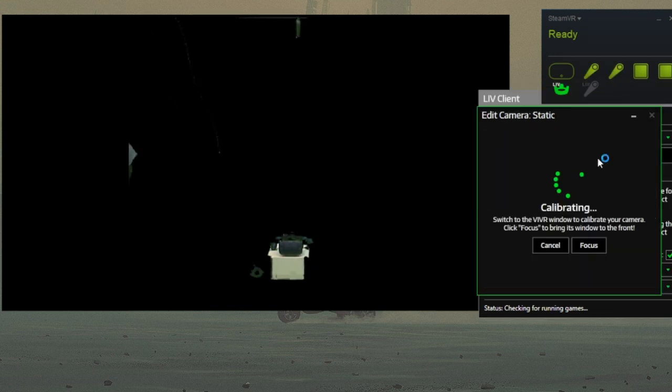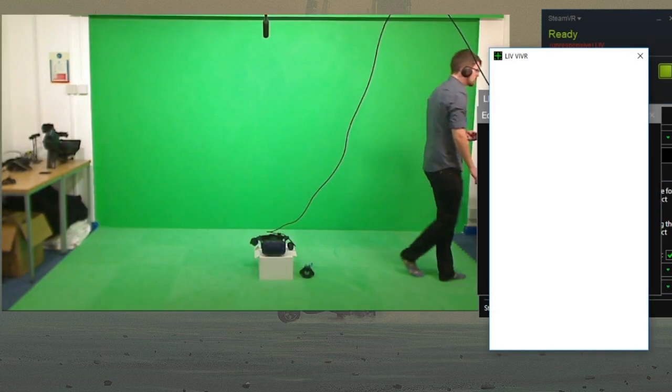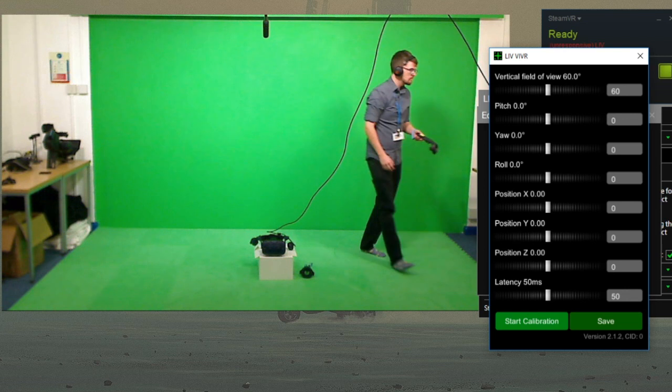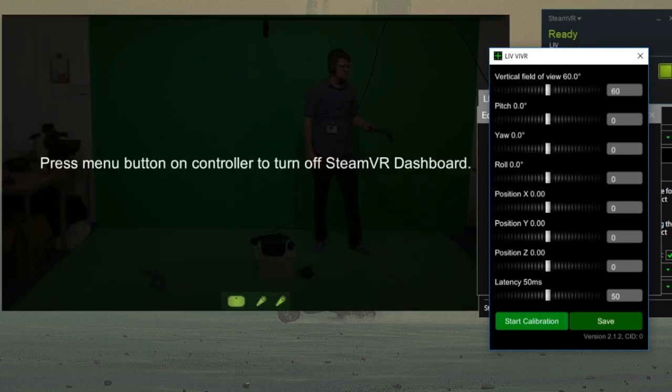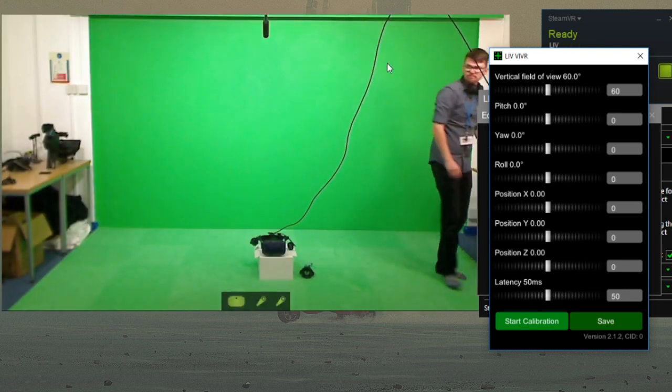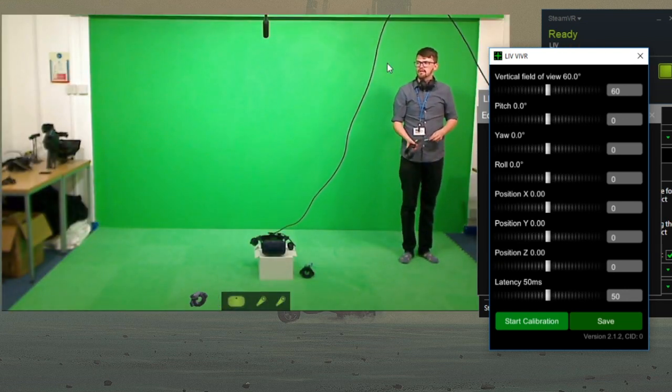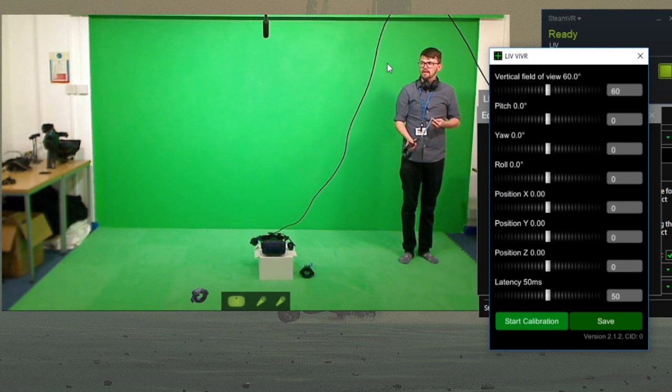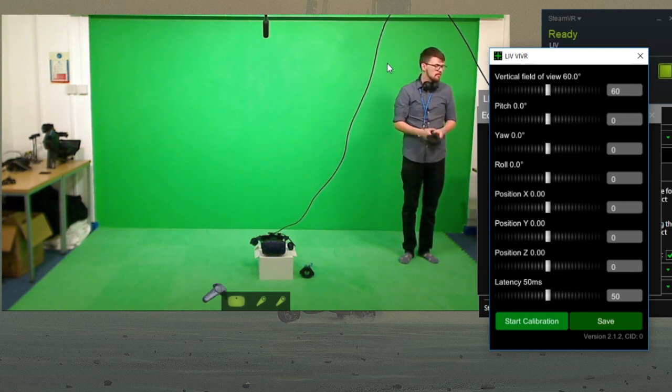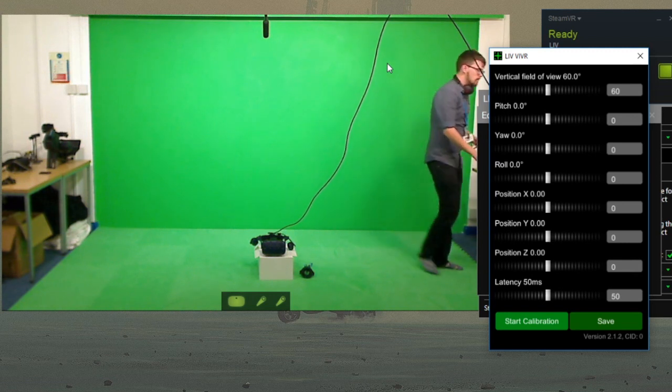Now it's time for us to enter calibration. LIV will open up a virtual space, but before you put the headset on, we need to tell LIV where your camera is relative to your VR space.